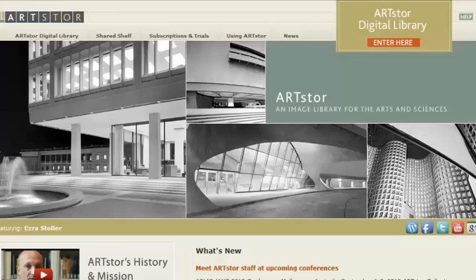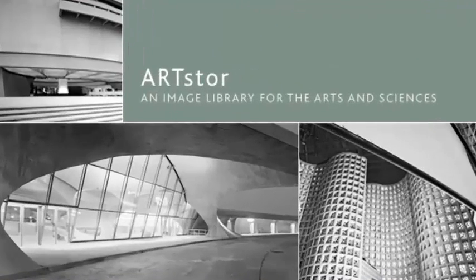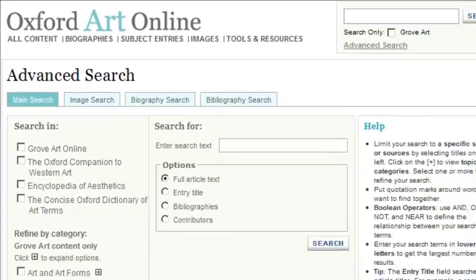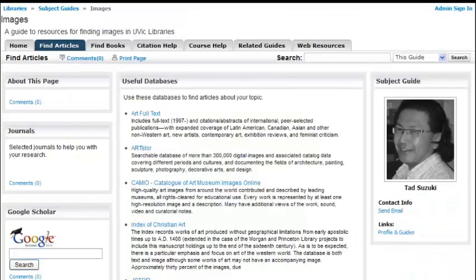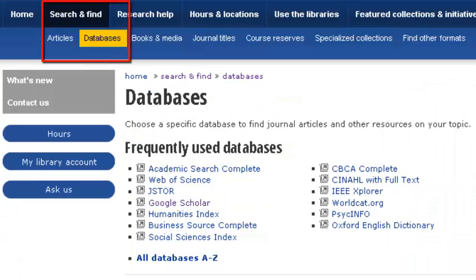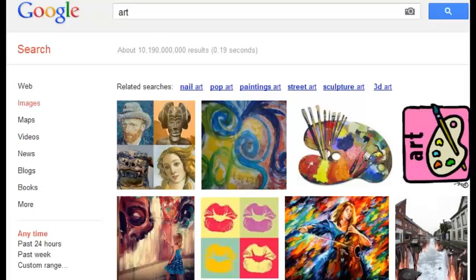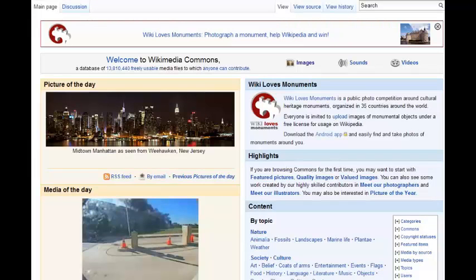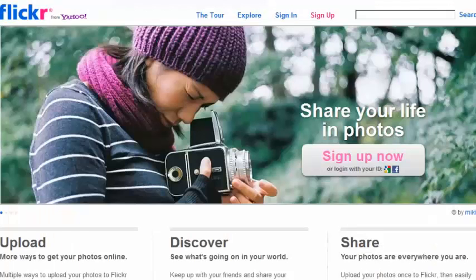UVic subscribes to image databases like ArtStore, Cameo, and Oxford Art Online, which you can find in the Images Subject Guide or under the Databases tab. You can find images on the web using an image search engine like Google Images or PicSearch, or by searching an image database such as Wikimedia Commons or Flickr.